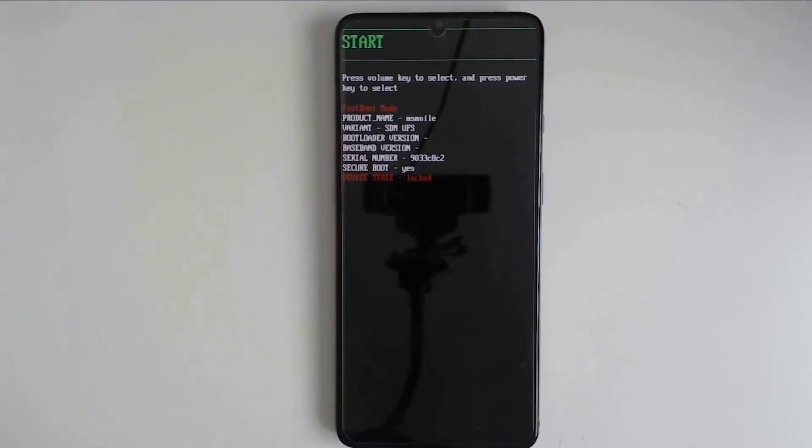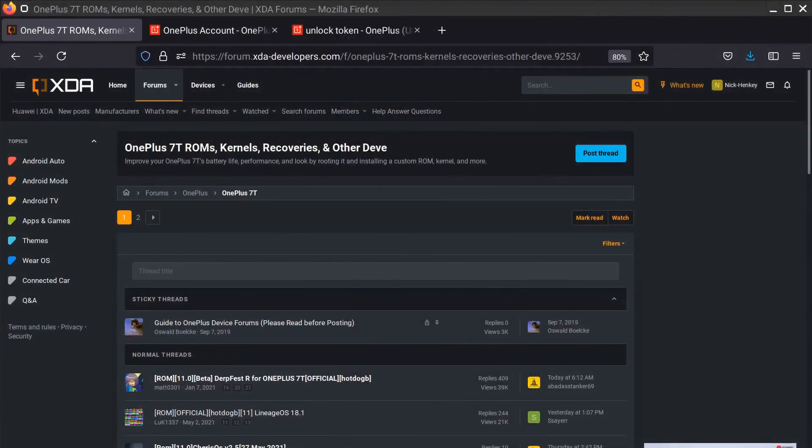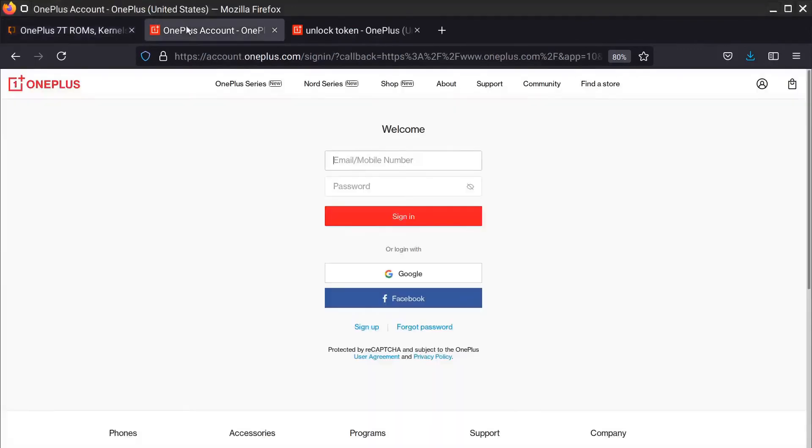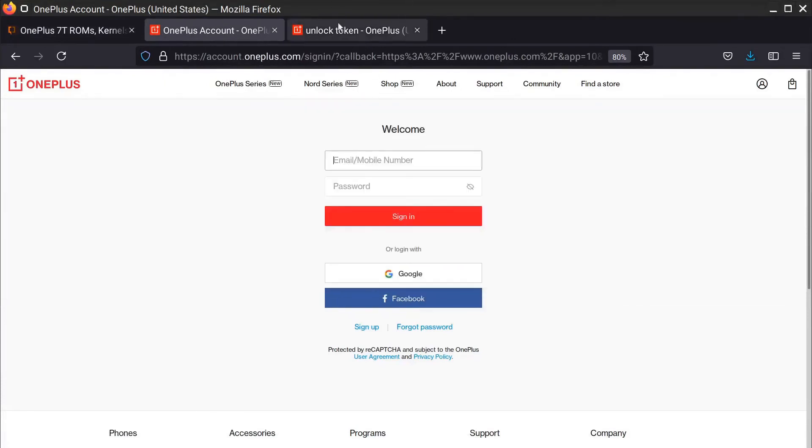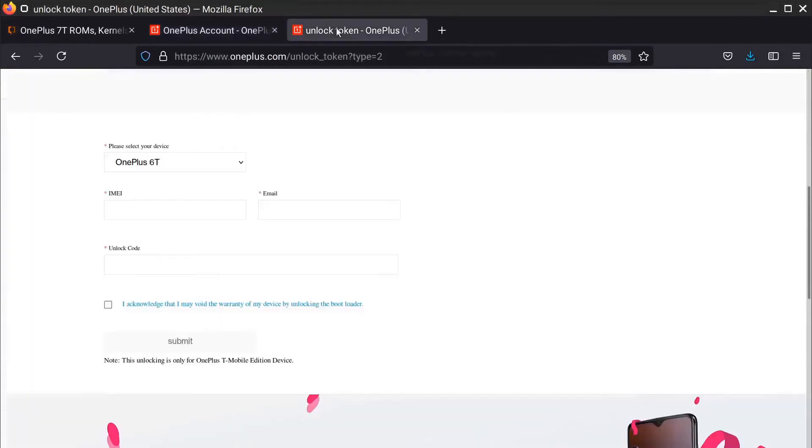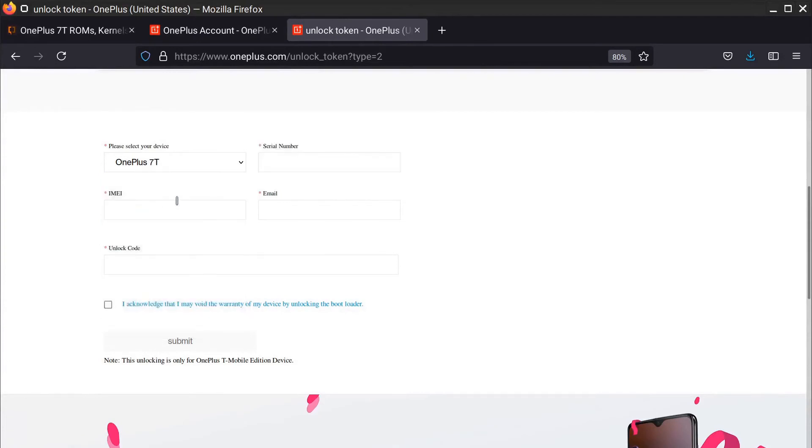Now the next thing we need is we need either an unlock code or an unlock token. To get this for a OnePlus device, you need to go to the OnePlus website. And I'll leave a link in the description down below. And you'll need to register or log in. Once you log in, you will be able to go over to a form that looks just like this. And you can see that you can select your device. In this case this is a OnePlus 7T. And we'll need our serial number, our IMEI, an email address for contact, and an unlock code.